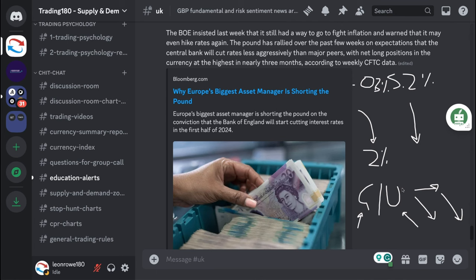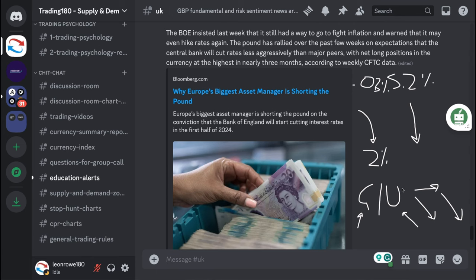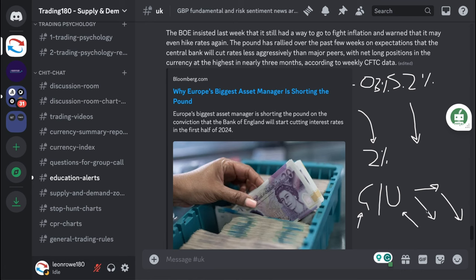I believe as much as I am bearish on the dollar against some currencies, for example the Australian dollar I would buy against the US dollar, the Japanese yen I would buy against the US dollar in the hope that the Bank of Japan are looking to hike rates next year. That makes sense, one is cutting, one is hiking.